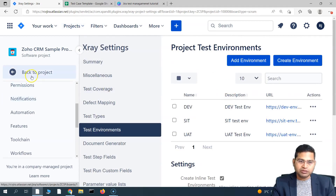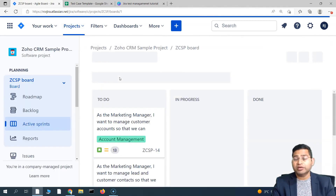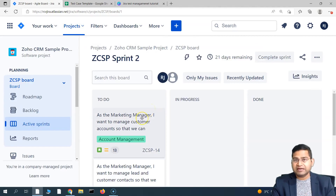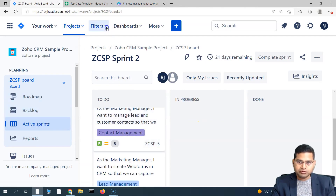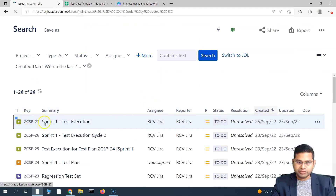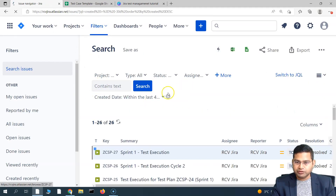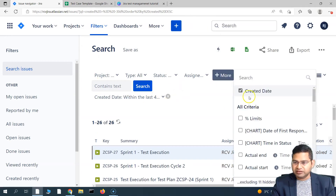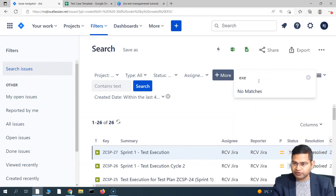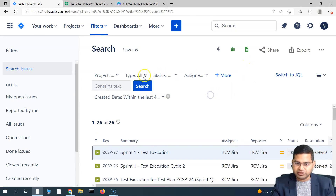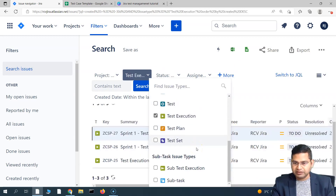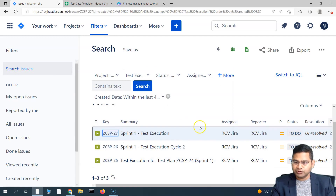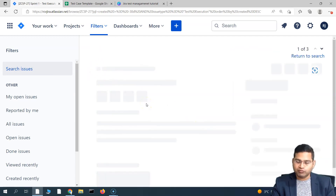Now if we go back to the project and to the execution, you should be able to see that tests can be executed on multiple test environments. If we go to issues, let's do an advanced issue search and search for executions — you'll see the executions listed here. From the type dropdown, you can simply select the test execution type and it will list the executions. Let's open this execution and execute it on the different environments we have created.